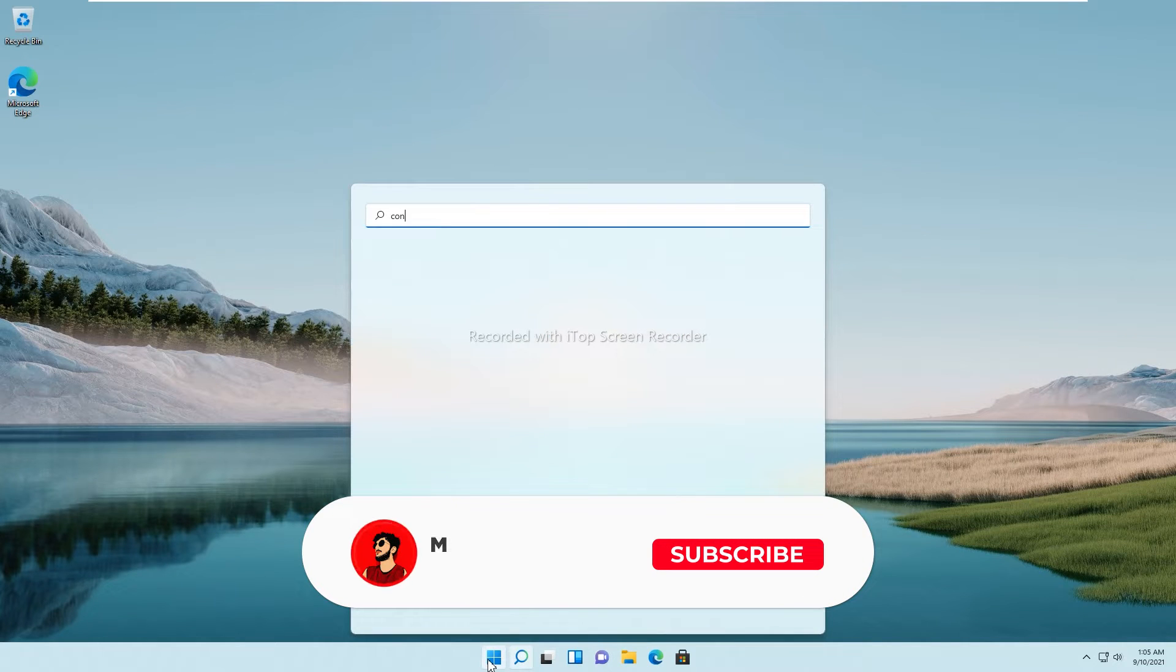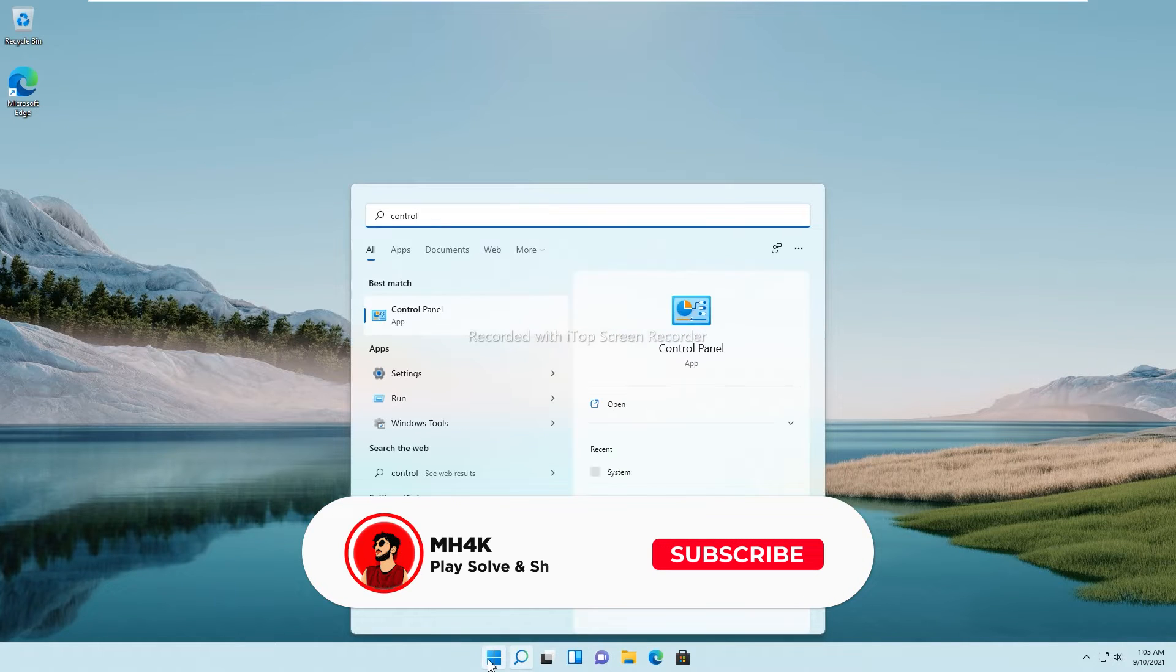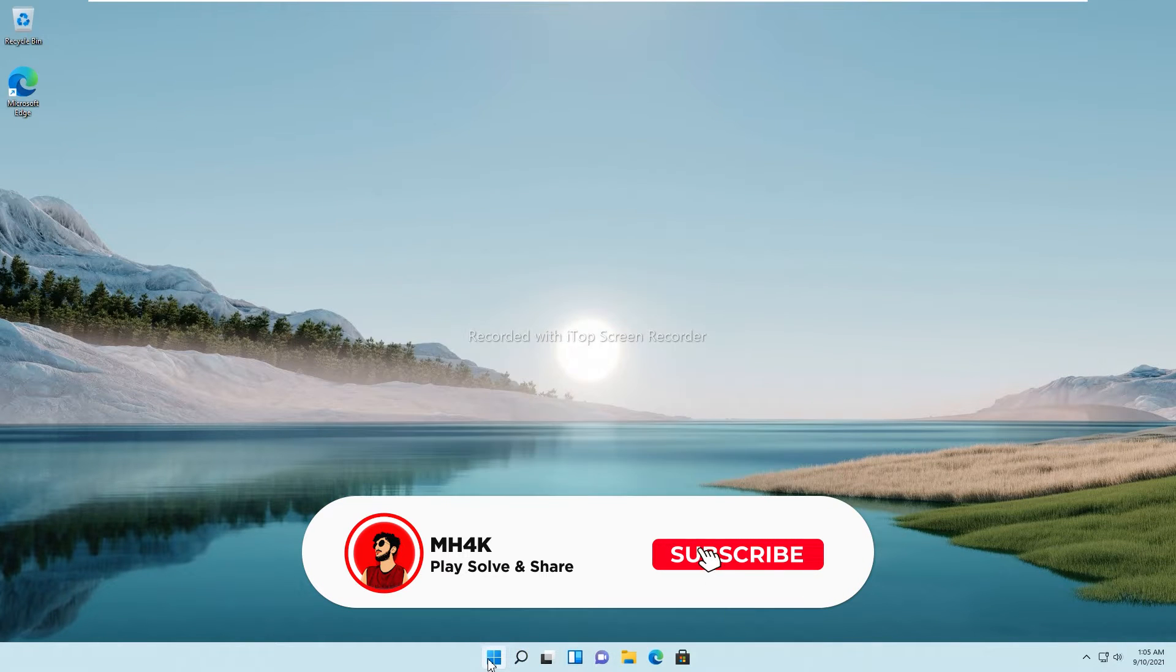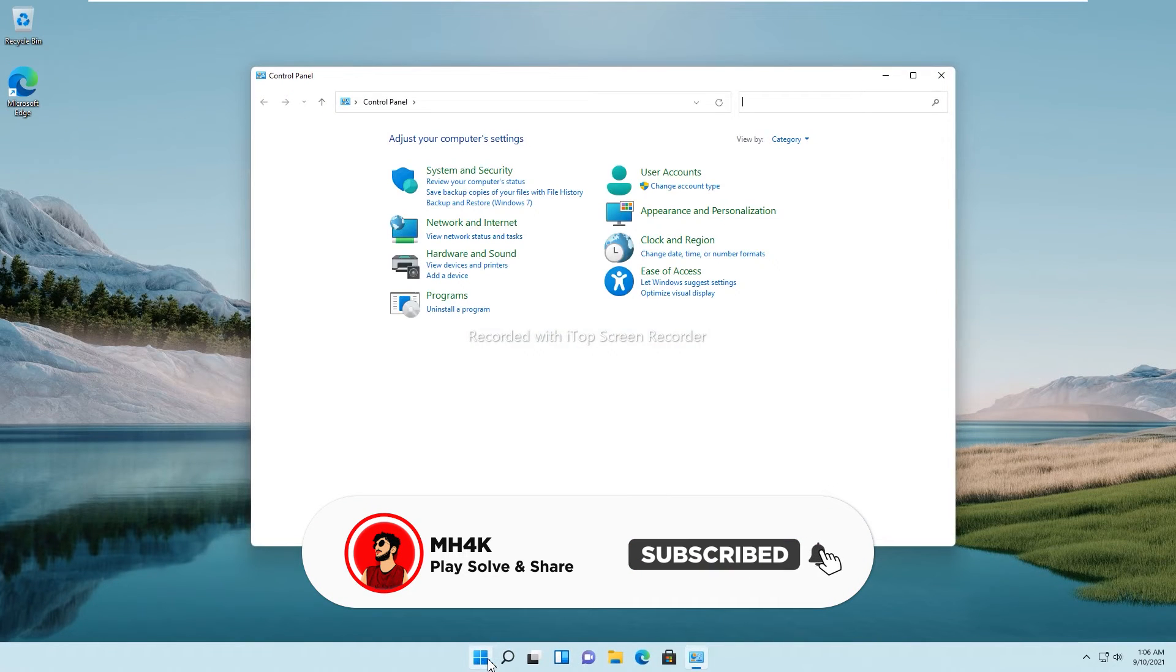Hello guys, welcome back to the channel. In this video I'll be installing .NET Framework on Windows 11.